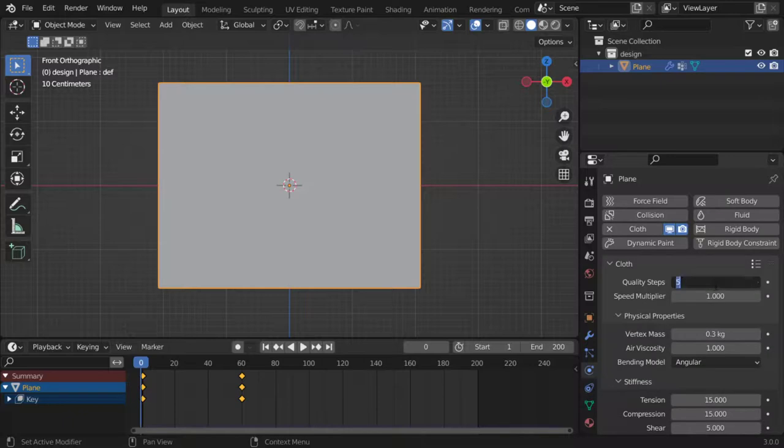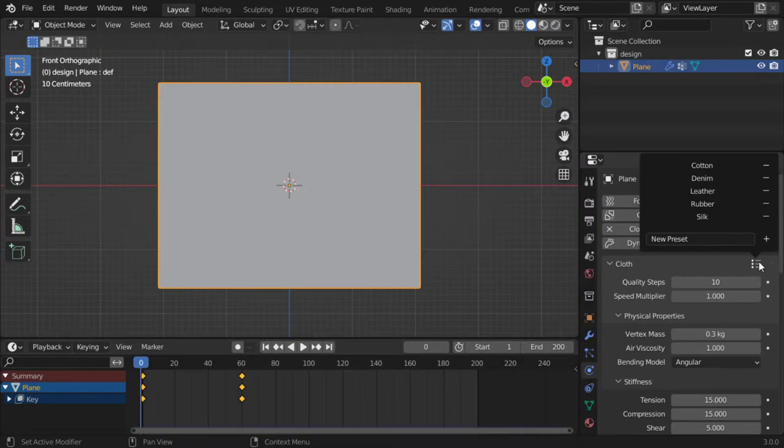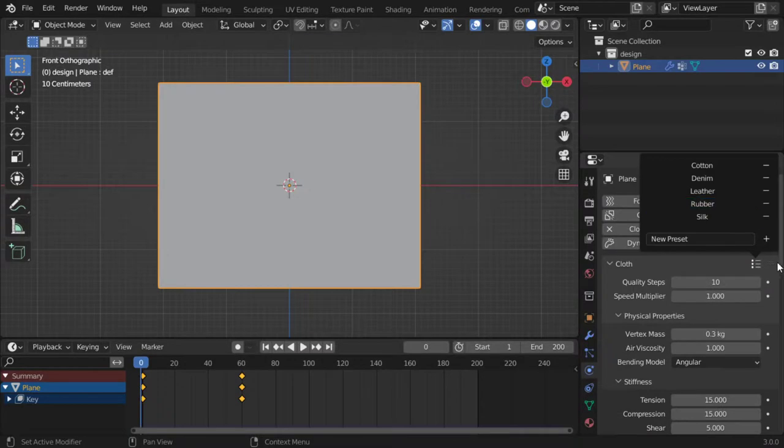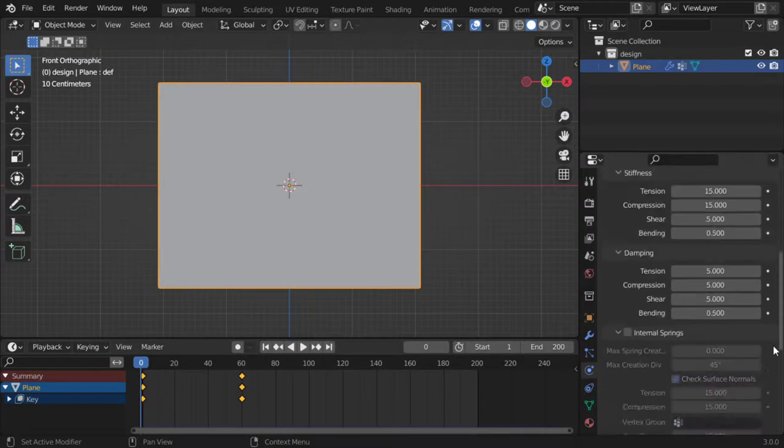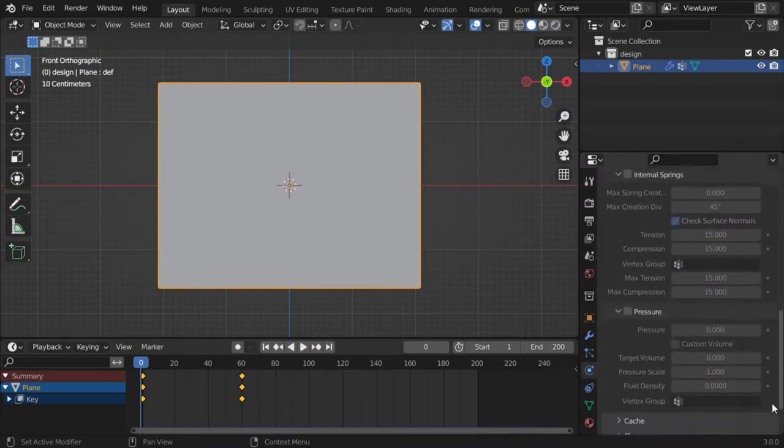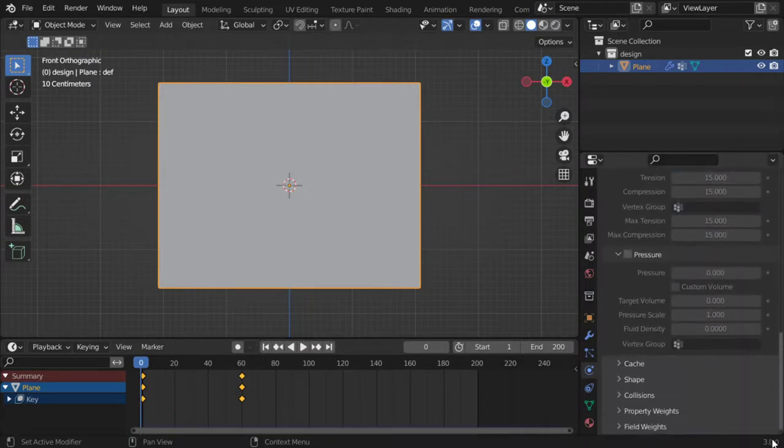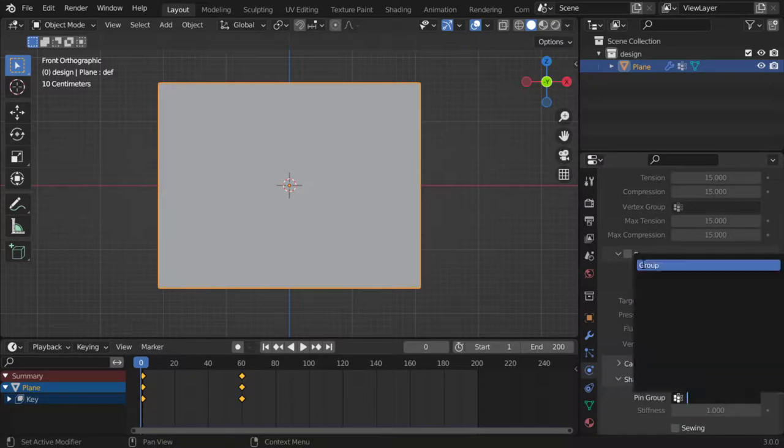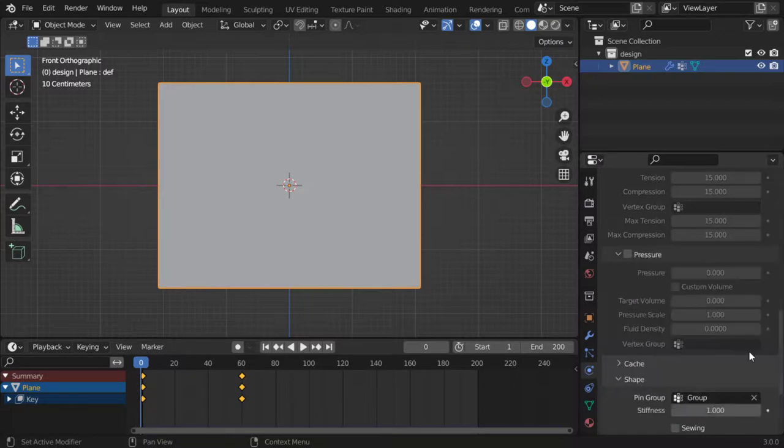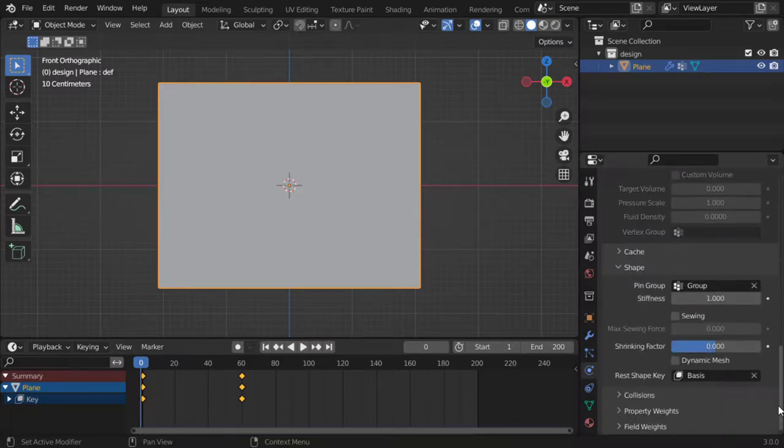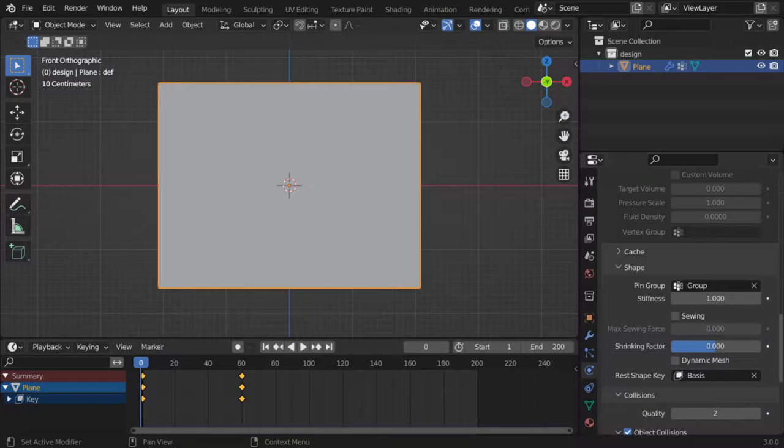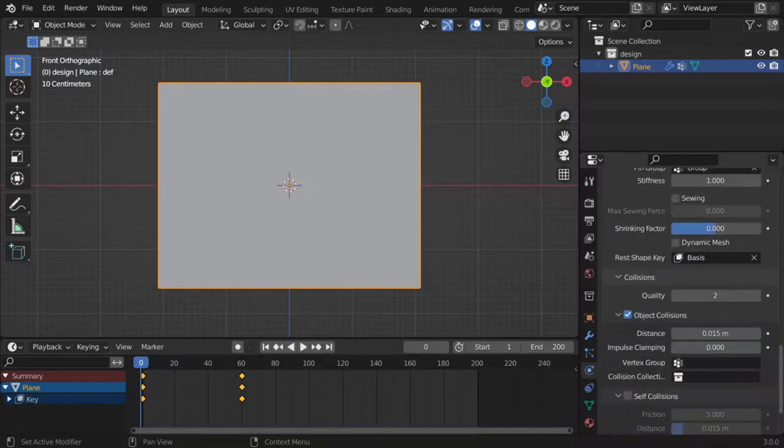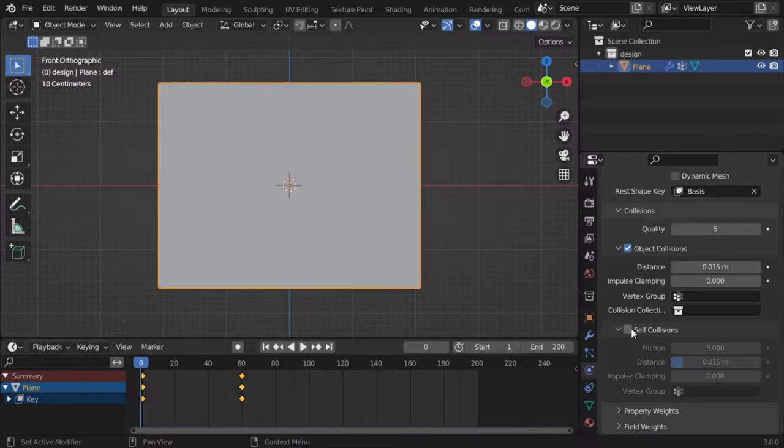And quality steps maybe nine, I will make it 10. You can choose any preset, but let's go straight to the pin group. In the shape I will select the group. And after that in the collision you should select quality, I will make it maybe five, self collision, and distance 0.001 which is one millimeter.